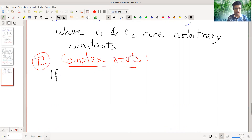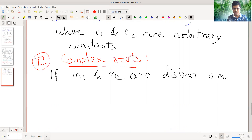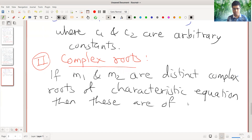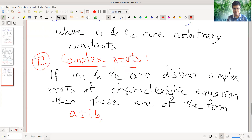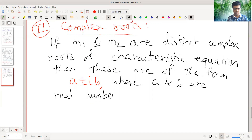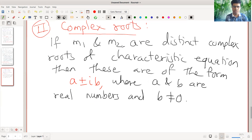If m1 and m2 are distinct complex roots of the characteristic equation, then these are of the form a plus or minus ib, where a and b are real numbers and b is non-zero. If b is zero then these are not complex roots, and we would have repeated real roots, which is a case we will study later on.